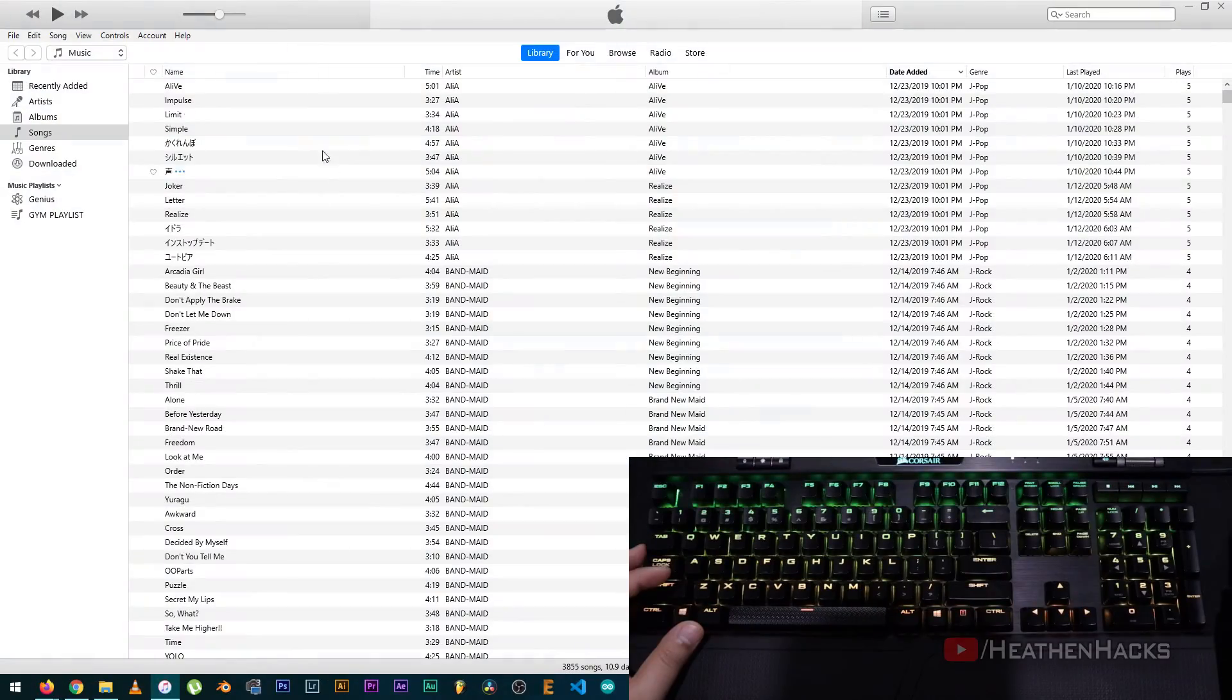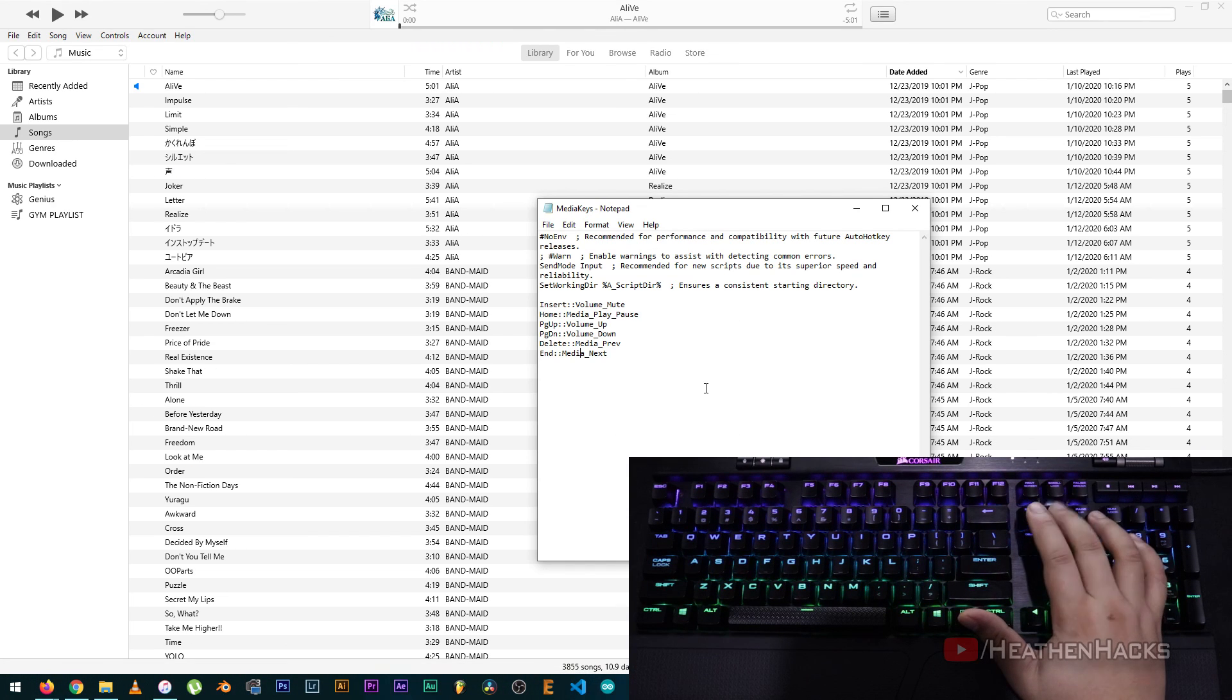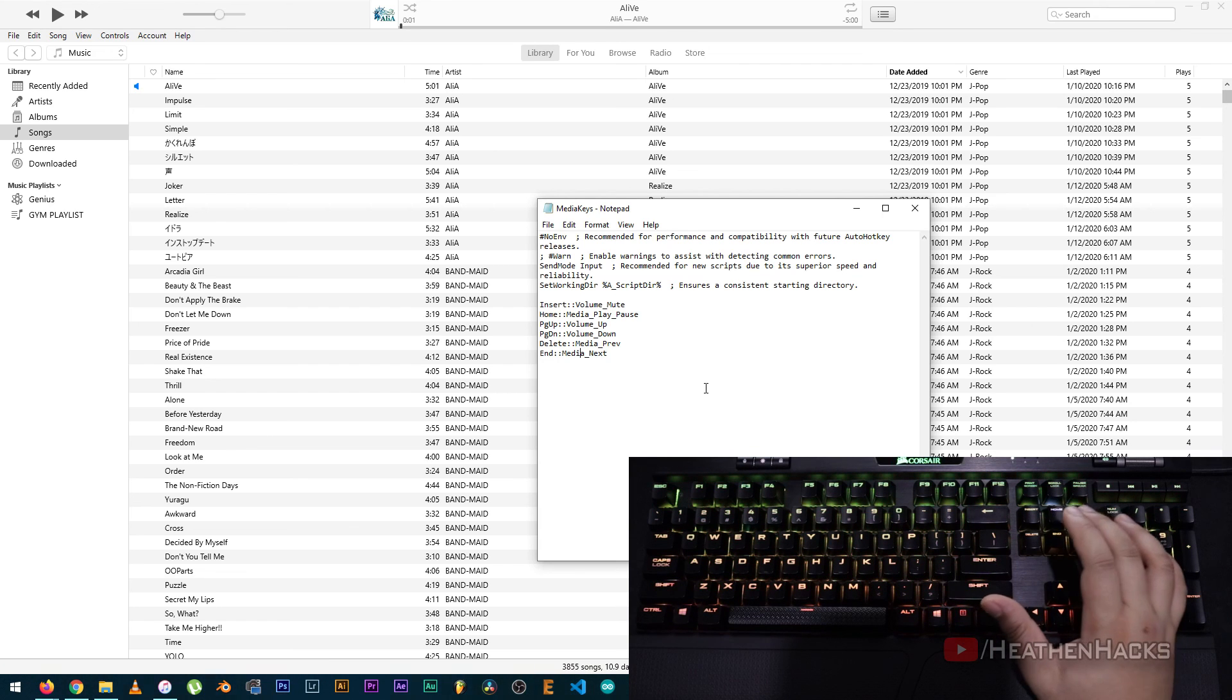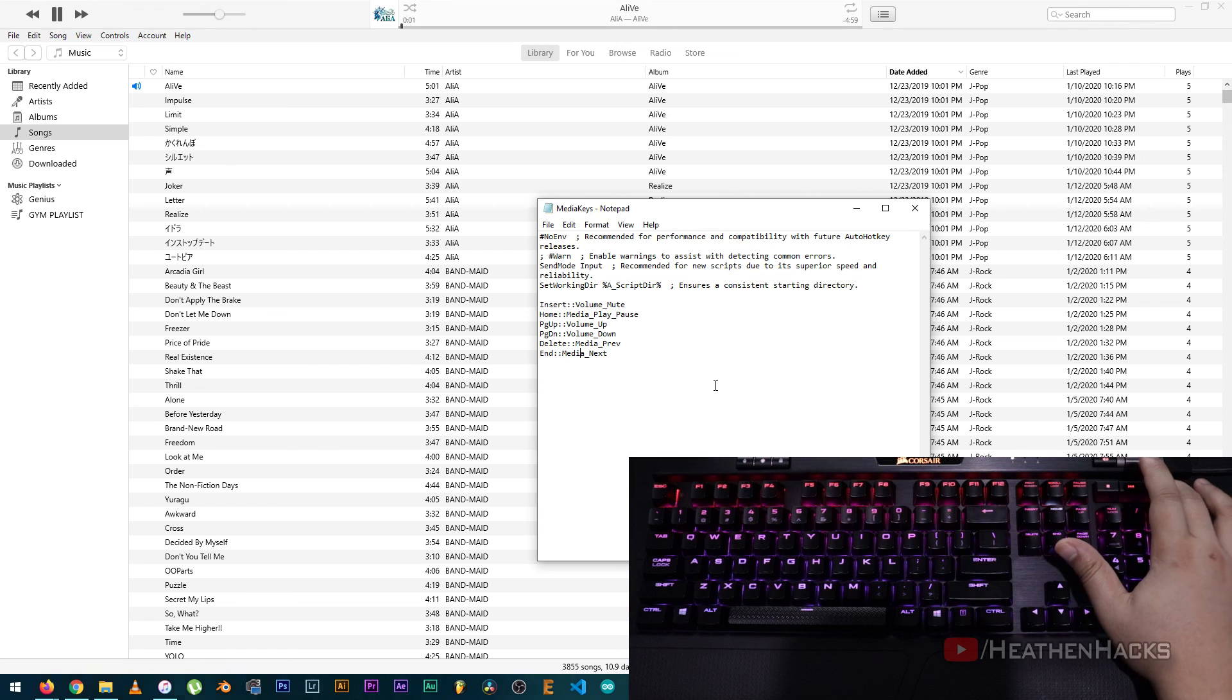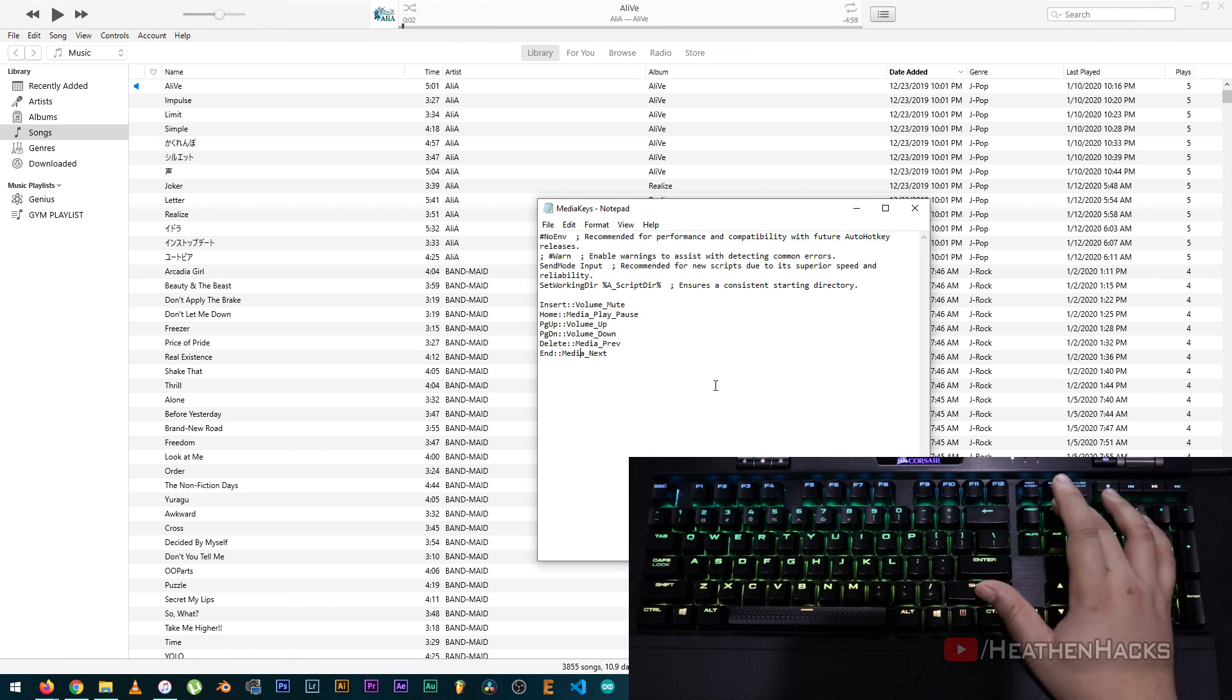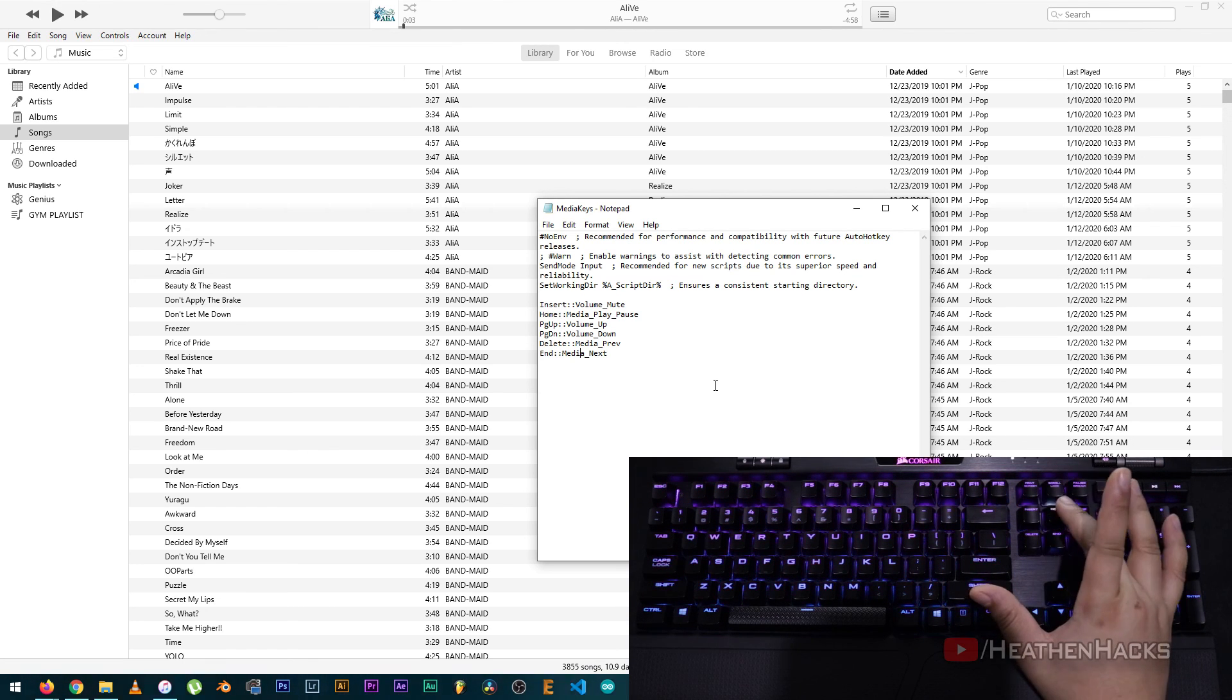Now, I'm going to launch iTunes because it's my main music player. Then, let's try MediaPlayPause function. Again, as you can clearly see, whenever I press the home key, the music plays and pauses. It doesn't clash with the dedicated media keys as well.